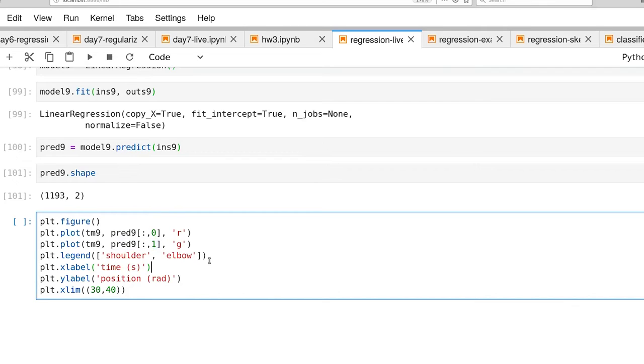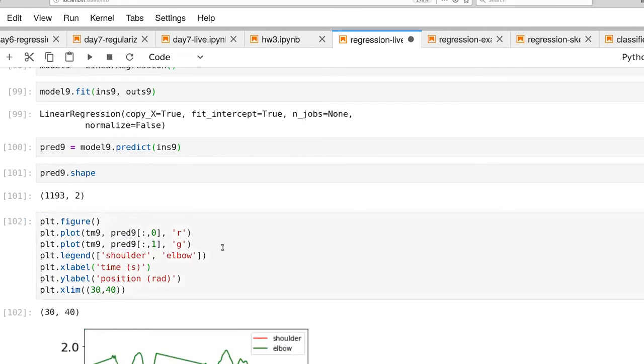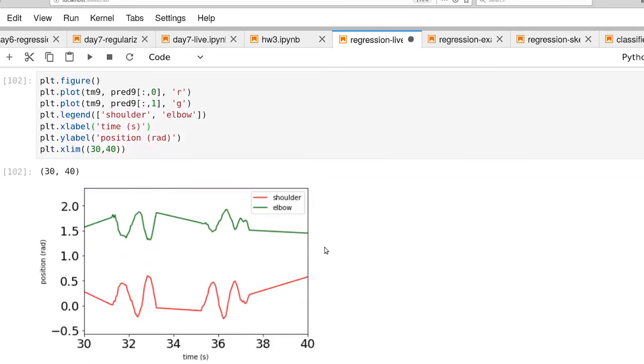So let's go ahead and execute that. And there are our predictions for seconds 30 through 40.